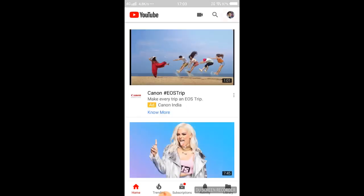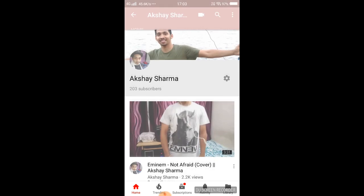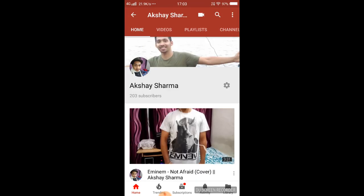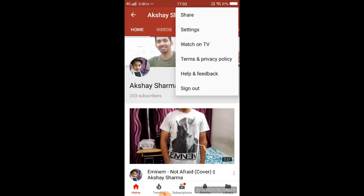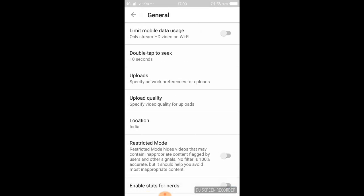First I'm going to go to my channel — this is my channel as you all know. When we go into the settings, into the general settings, we see this thing called 'Enable Stats for Nerds.' Nerds are basically people who are into studying and technical stuff.